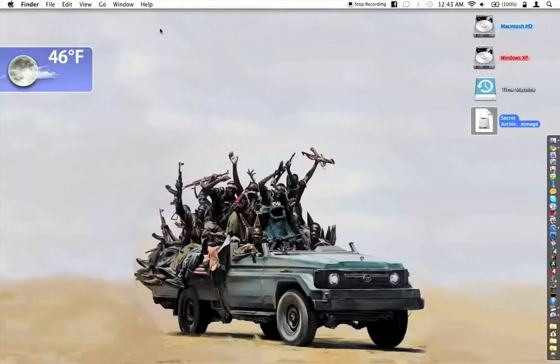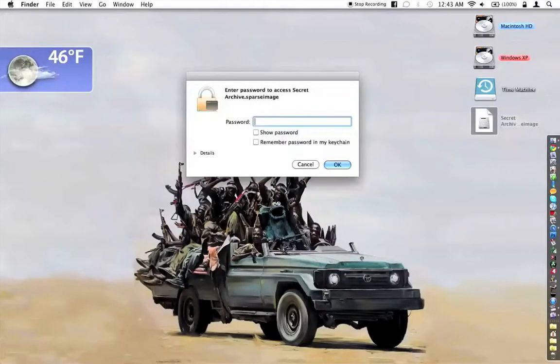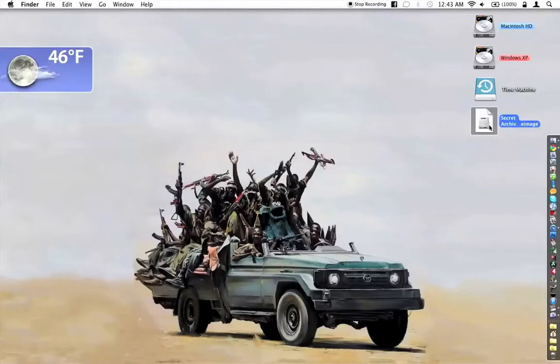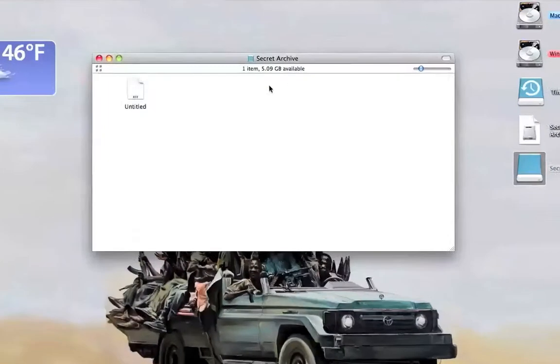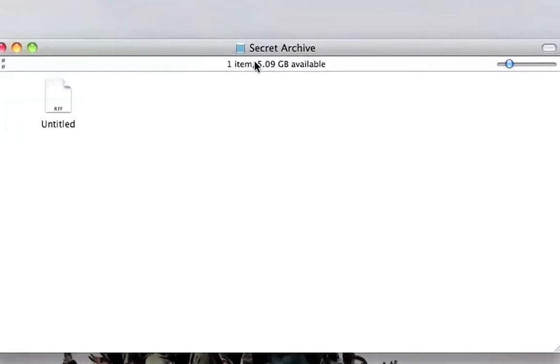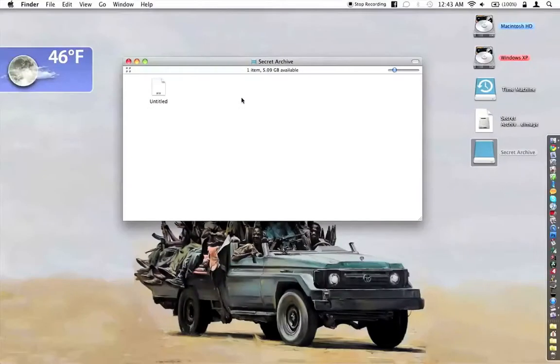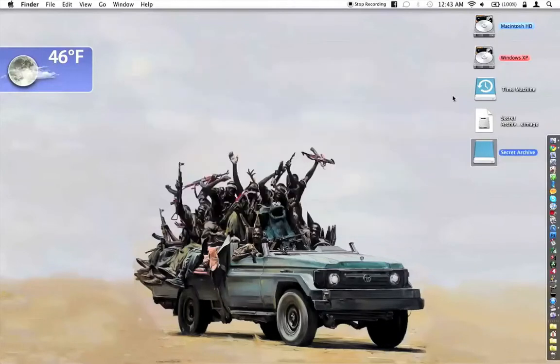Even though if you open it up and look at the actual drive, you'll see that it has a capacity for the 5 gigabytes we put in, it still will only be as big as it needs to be.